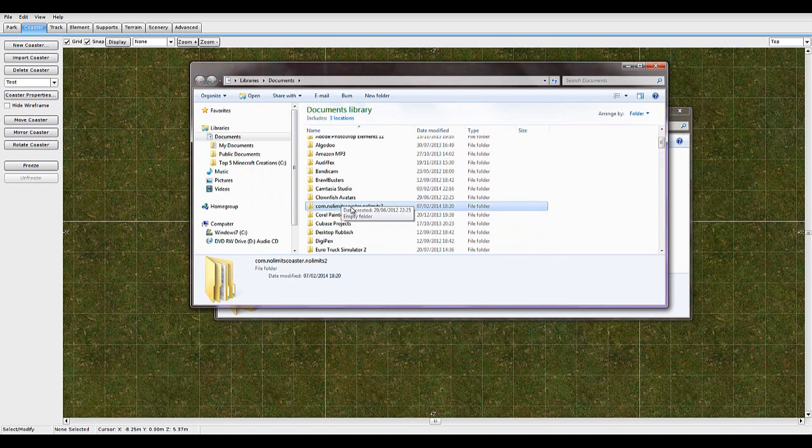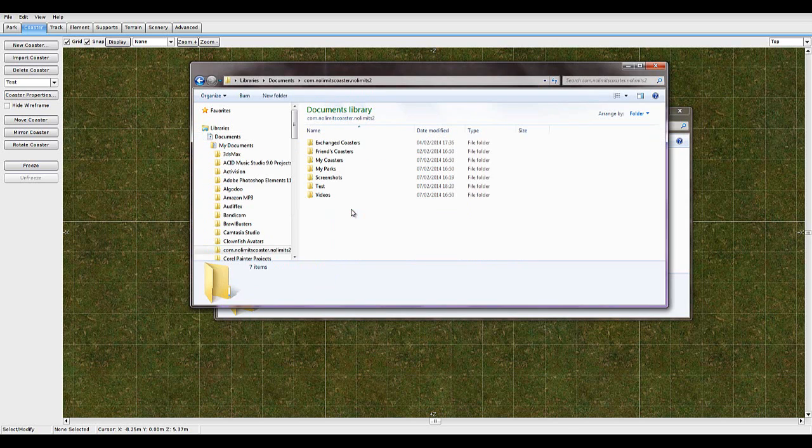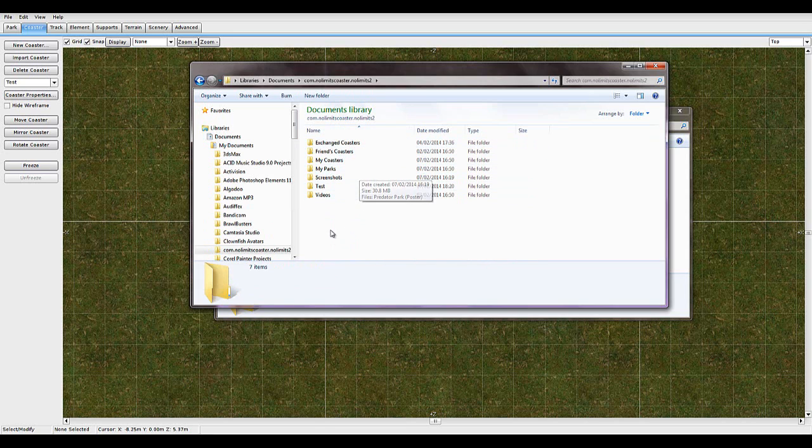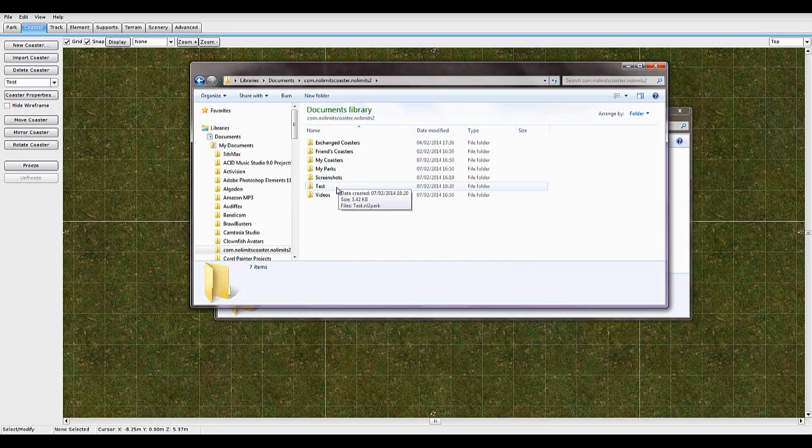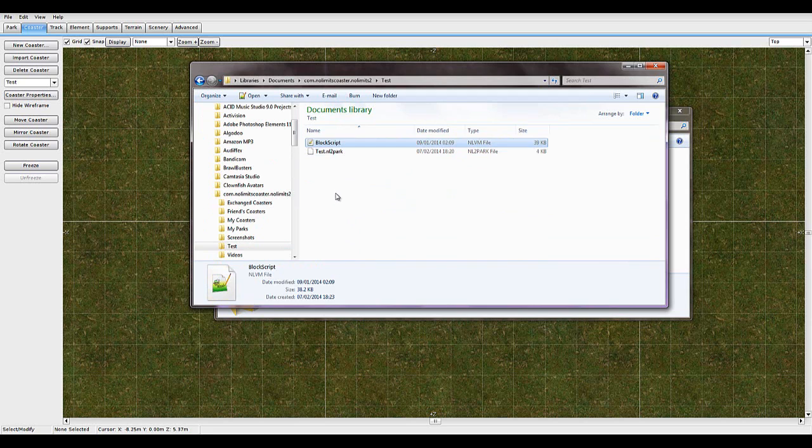Then go to your Documents, go to this com.nolimits coaster.nolimits2, and this is me being OCD and sorting my things into files. And then you want to go into your folder of your new park and paste it in.